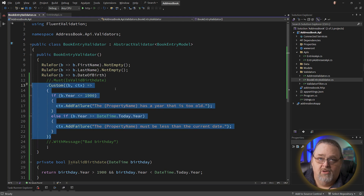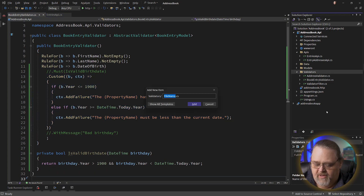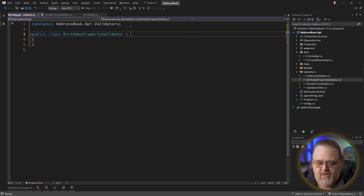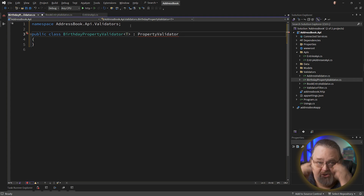Occasionally there's something so commonly used in your organization that you might want to go one step further and create a custom property validator. So over here in validators, I'm going to create a BirthdayPropertyValidator. We're going to derive from PropertyValidator. This validator could take a variety of types, but because of how we're using this, we're going to have a T template variable, because that's the type that this validator is going to be used on — in our case, a BookEntry.